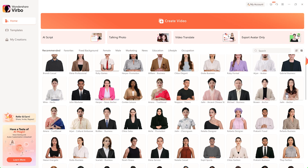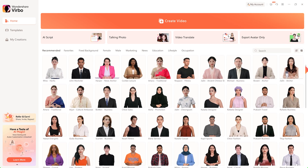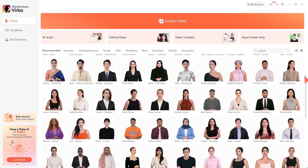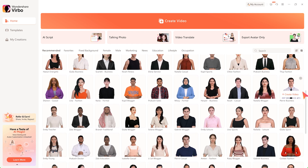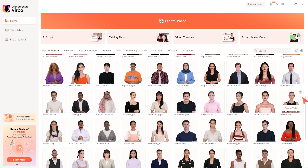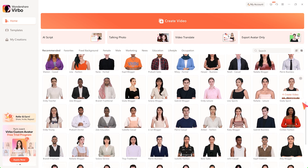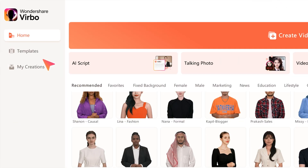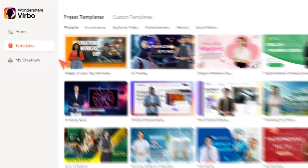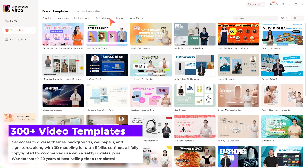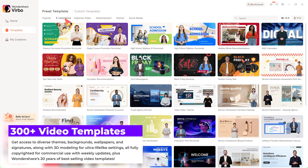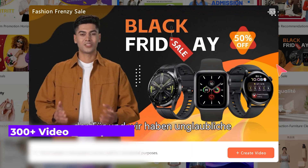You'll find various virtual avatars to start from here. Today, we'll be creating a video starting from a template. Go to the Templates tab on the top left and click it. You'll see various templates to choose from. Pick a suitable one and click Create Video.